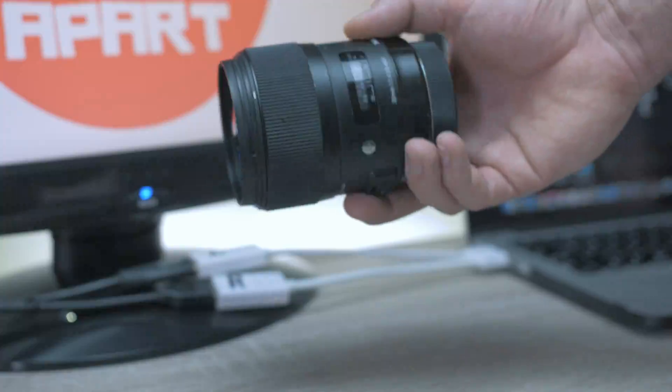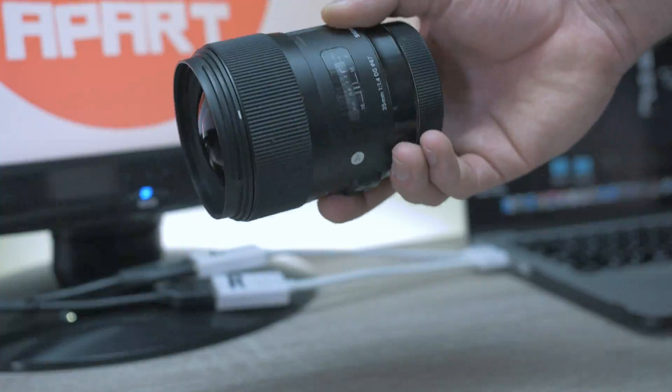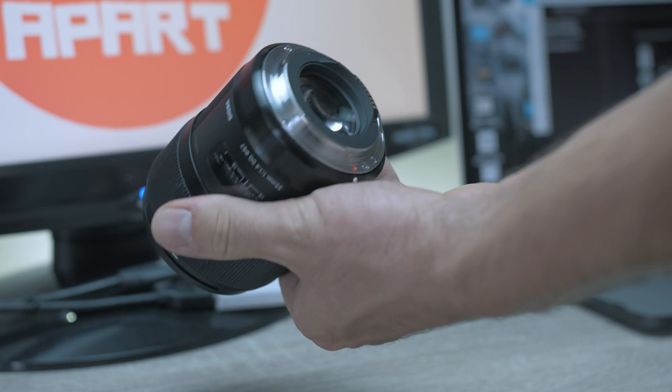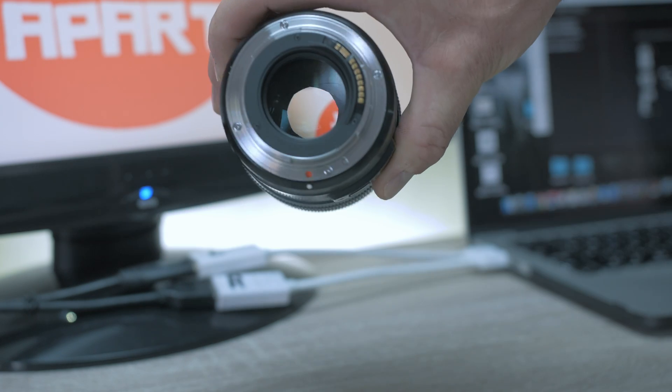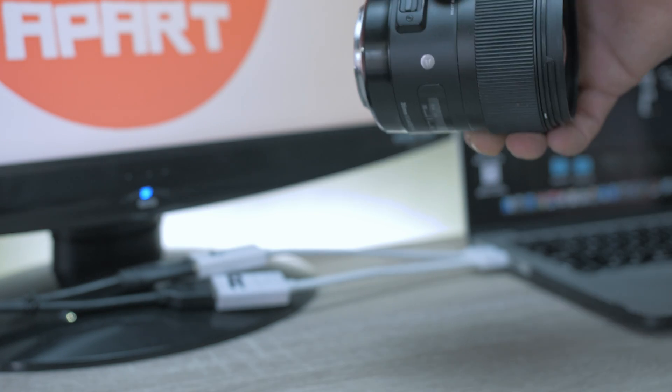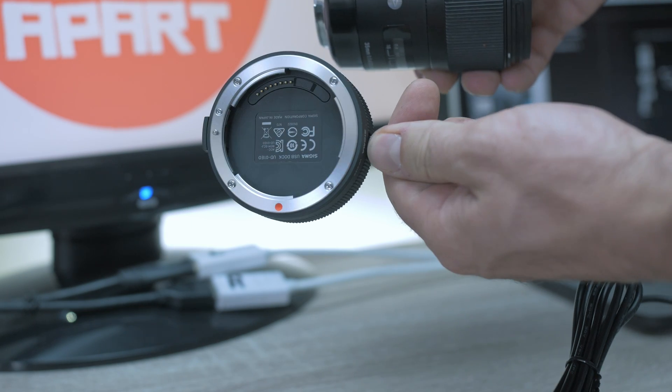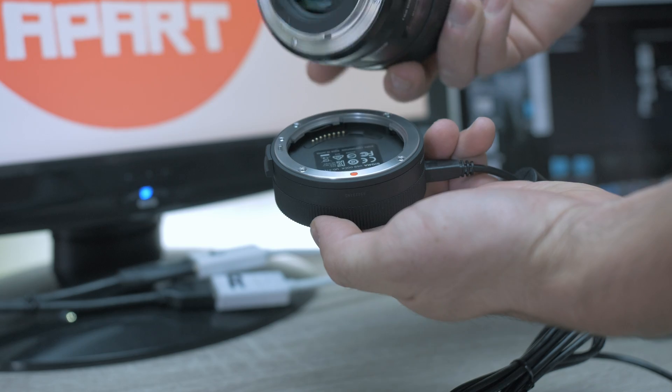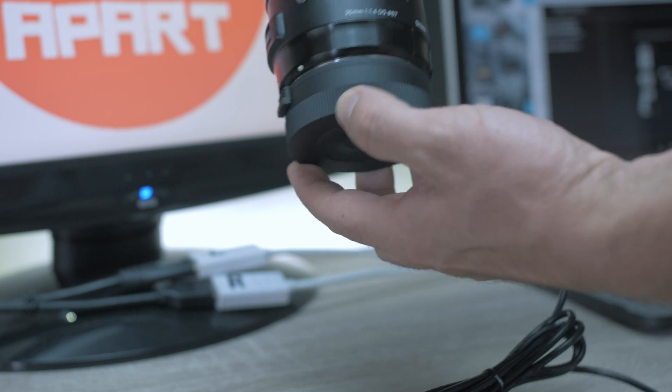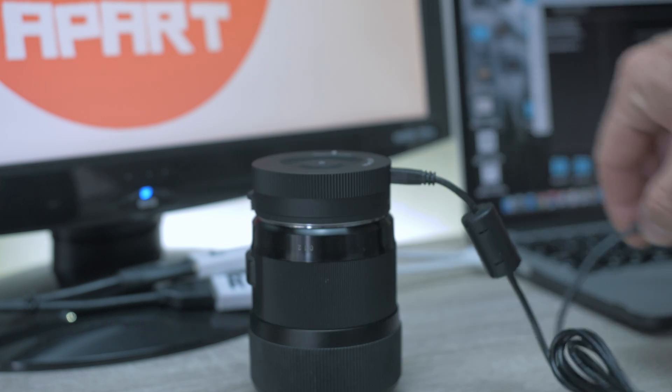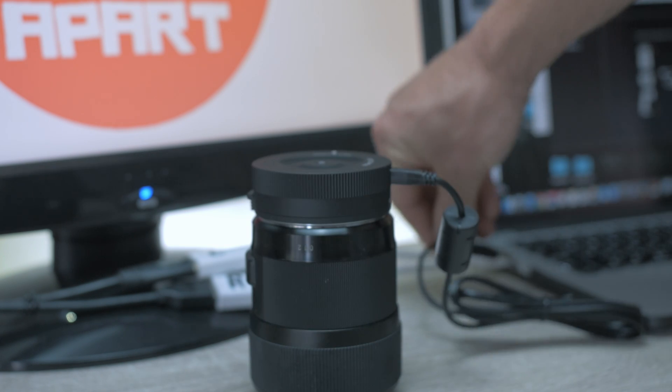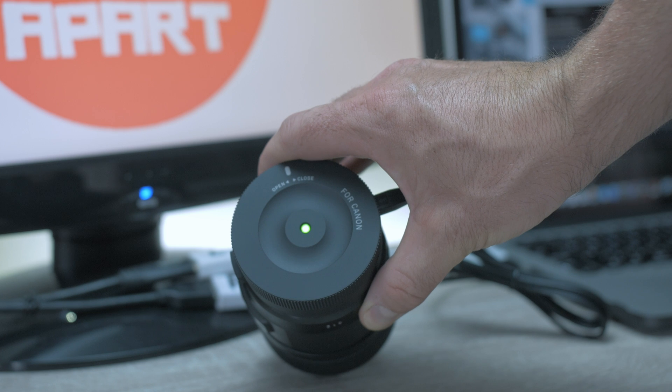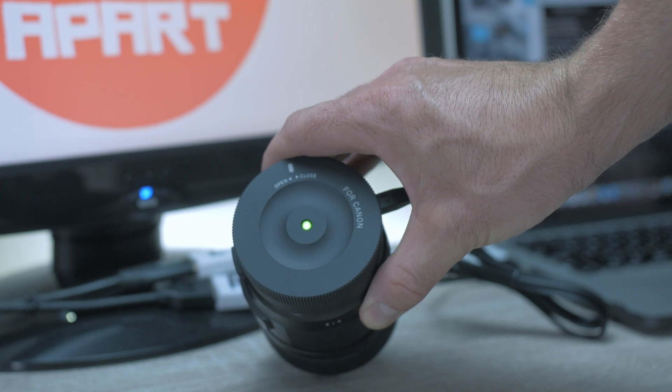35mm f1.4 Art. Simply attach the Sigma USB Dock and plug the USB cable to the computer, run Sigma Optimization Pro and a green light appears on the dock.